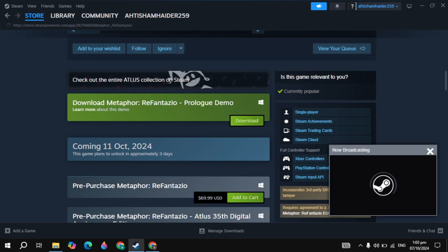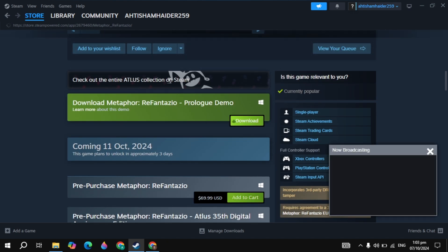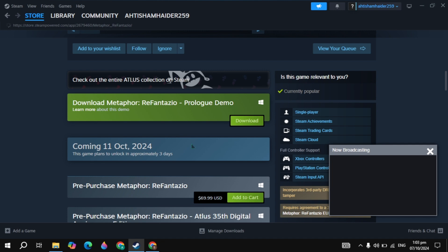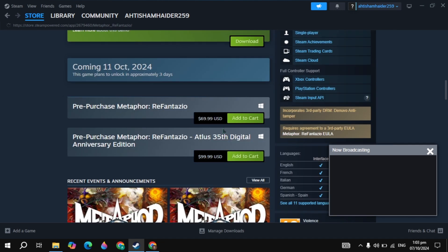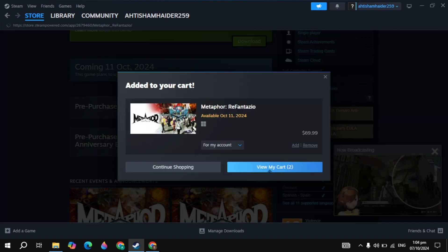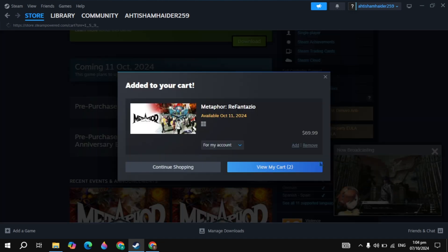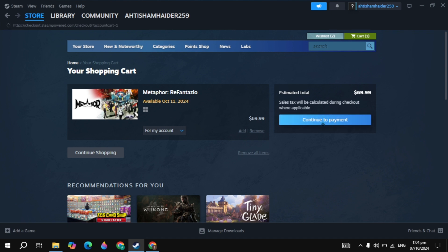If you want to pre-purchase, you can also download this game demo version. If you want to play, then just click on the add to cart option, then click on the option of view my cart. Now here just click on this option of continue to payment.